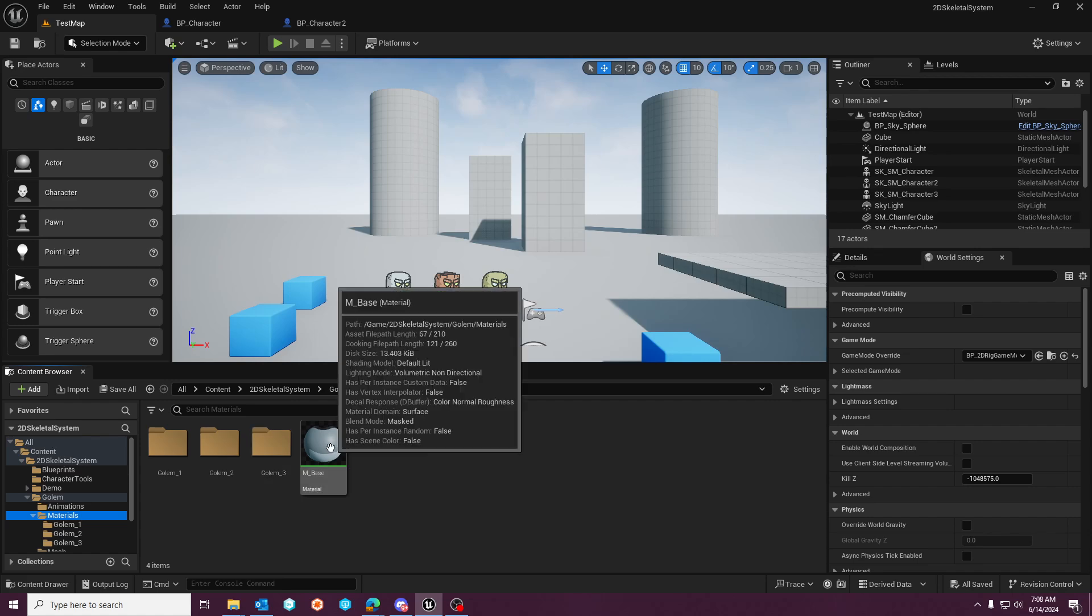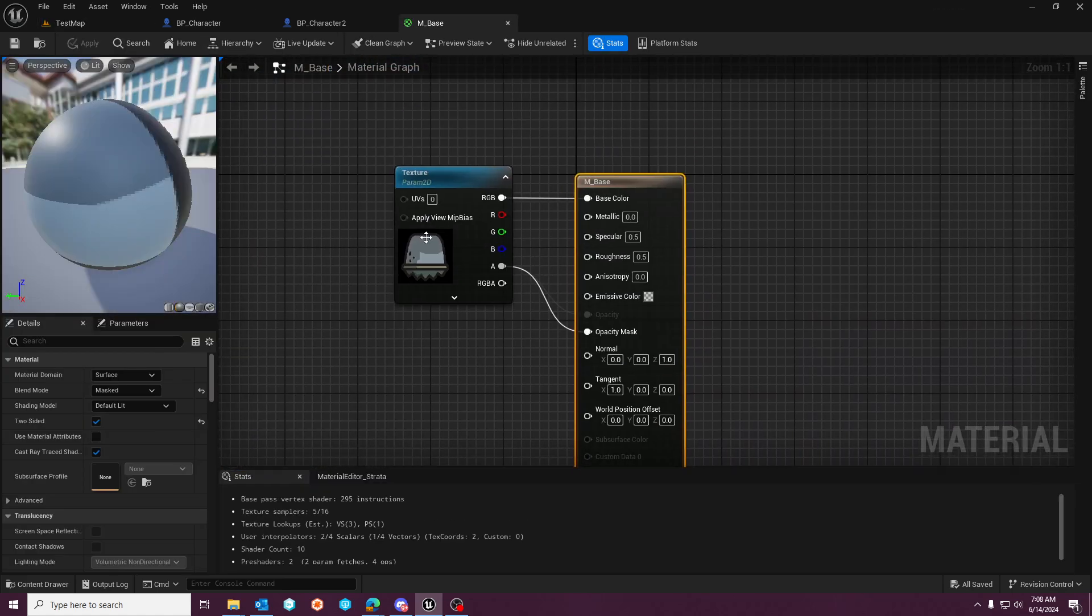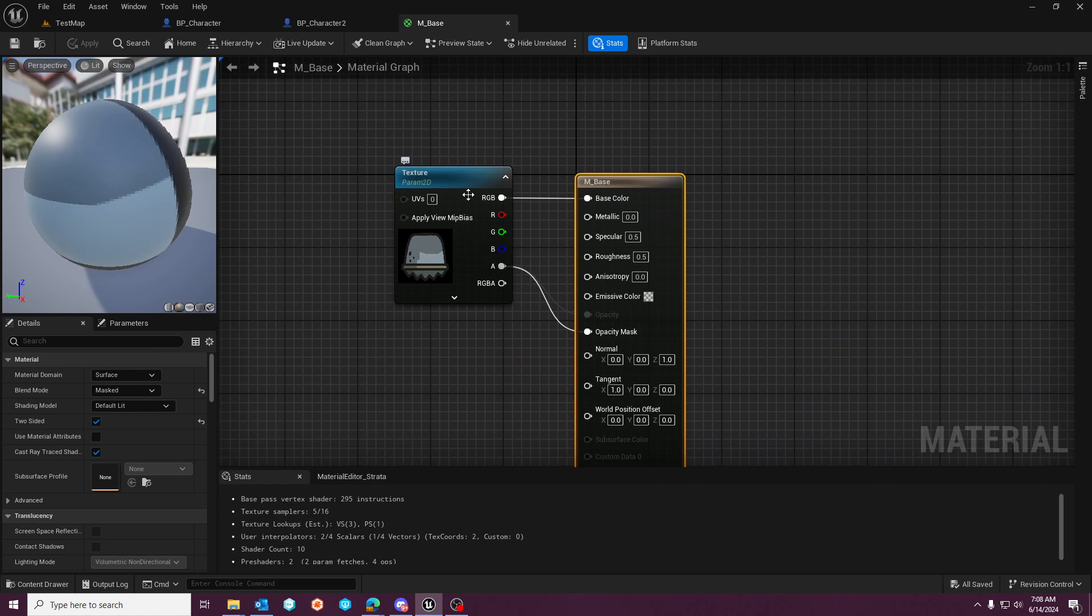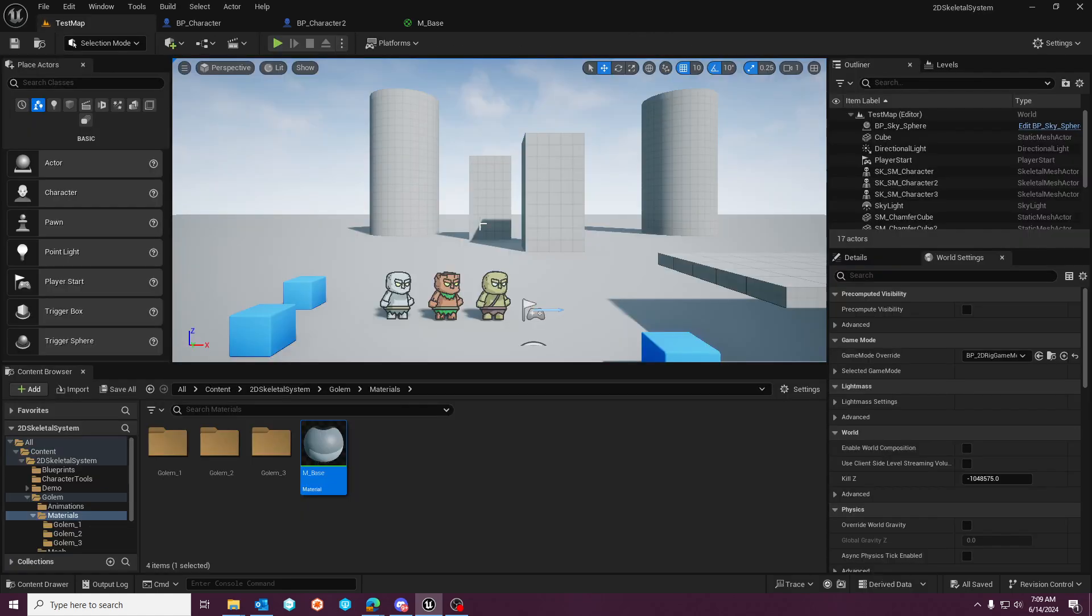You'll have your base material. Base material is pretty simple. It's just your texture with your opacity mask and because this is set up for a default hybrid 3D 2D setup, it is lit. So you'll see that it casts shadows.